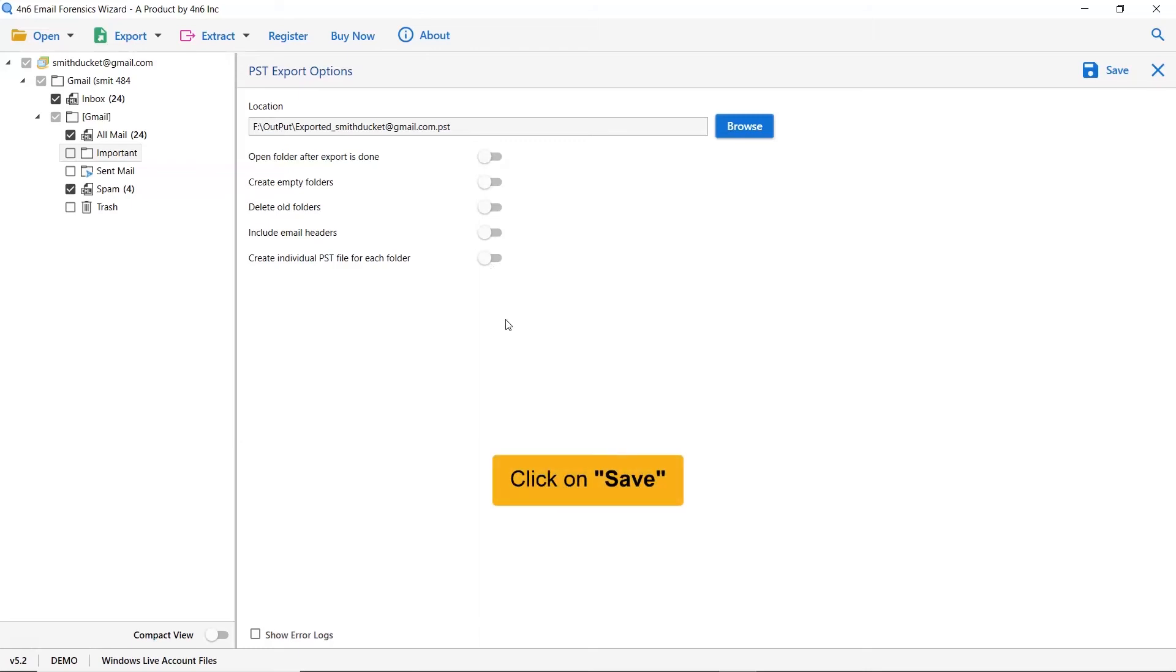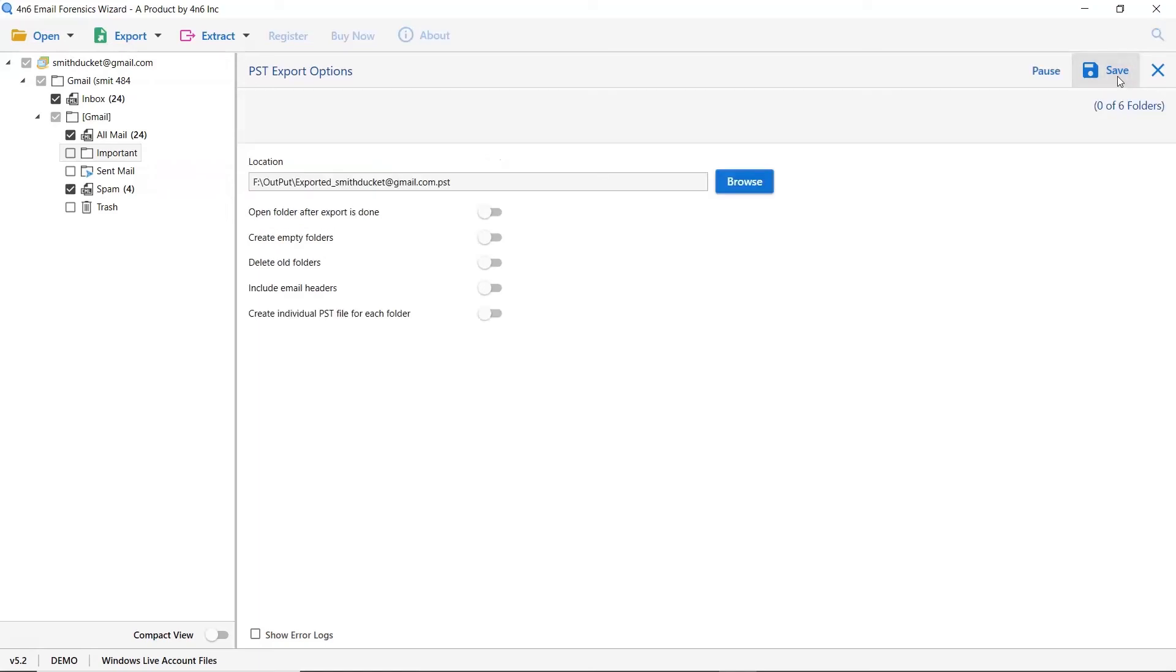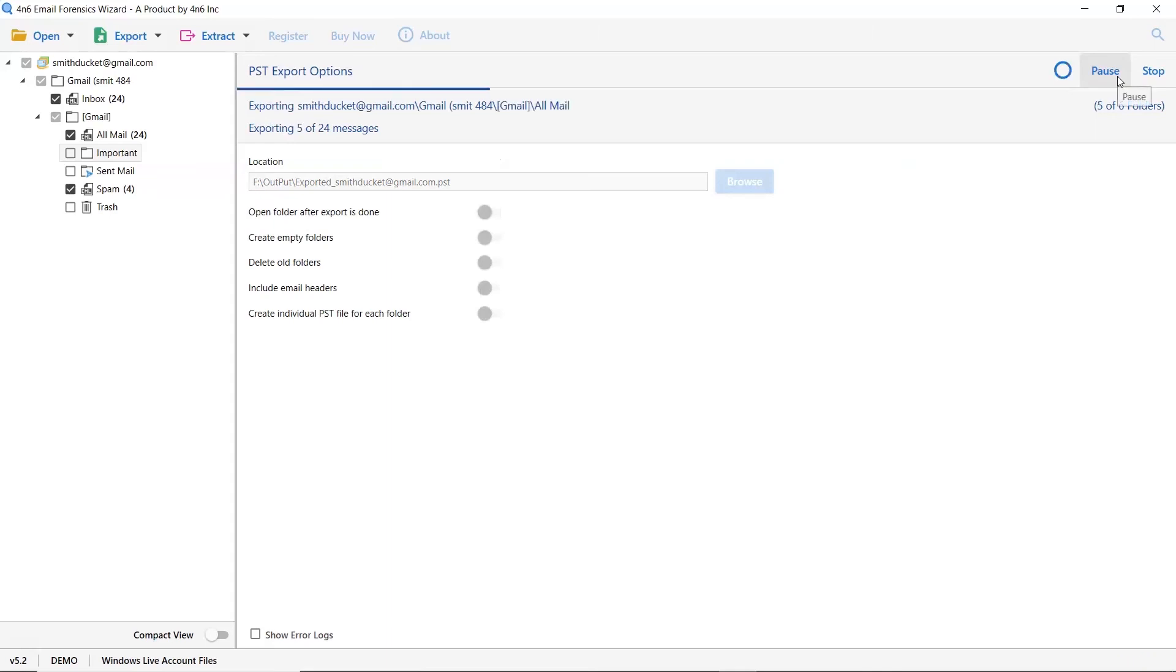Now, finally, click on the Save button. You can see the live process of exporting Windows Live Mail to PST format in the software panel. After some time, a conversion complete message pops up on your screen as shown in the video.